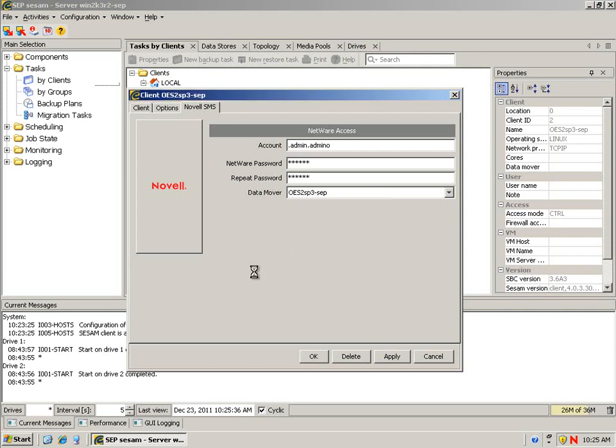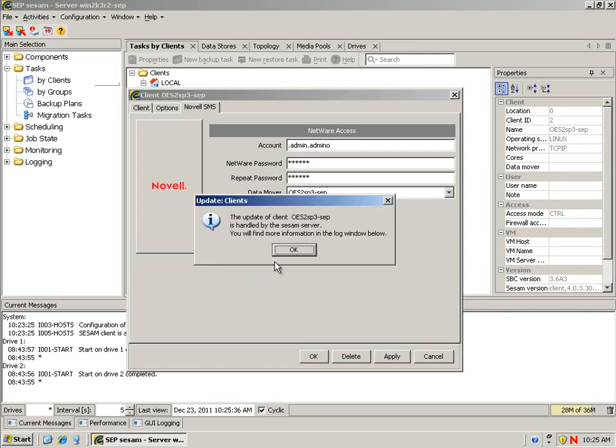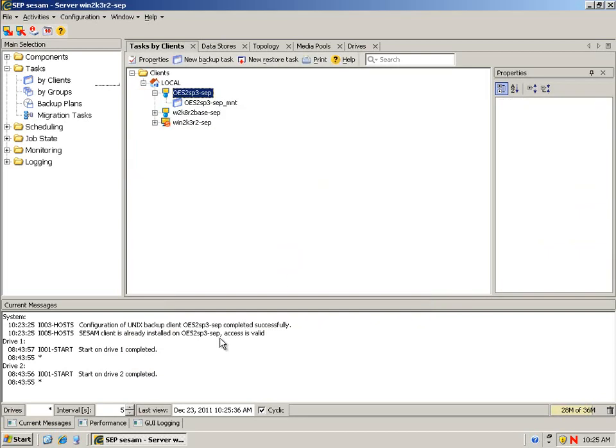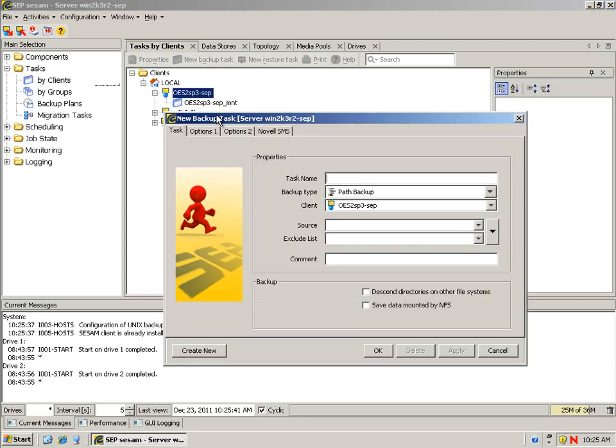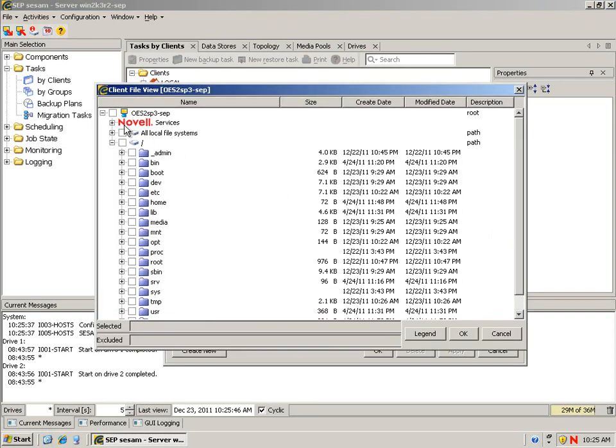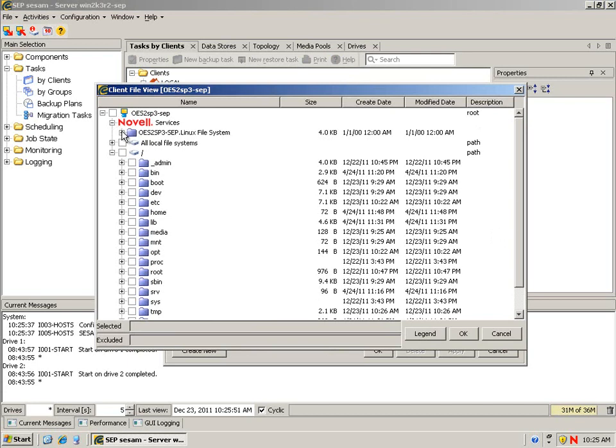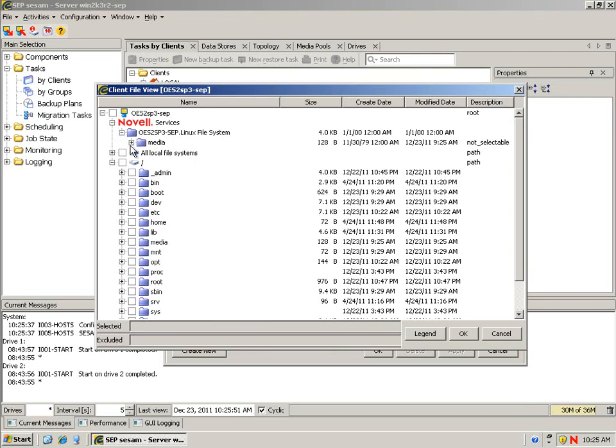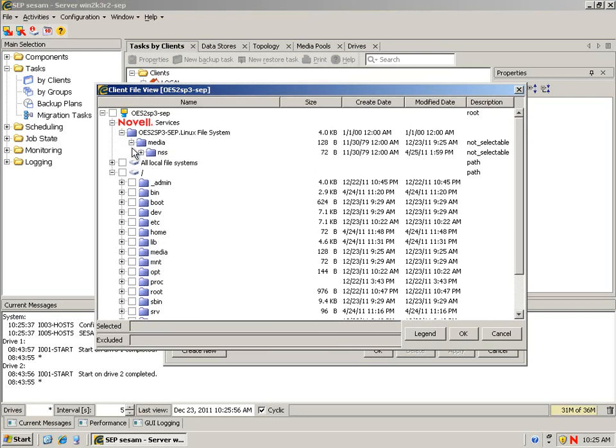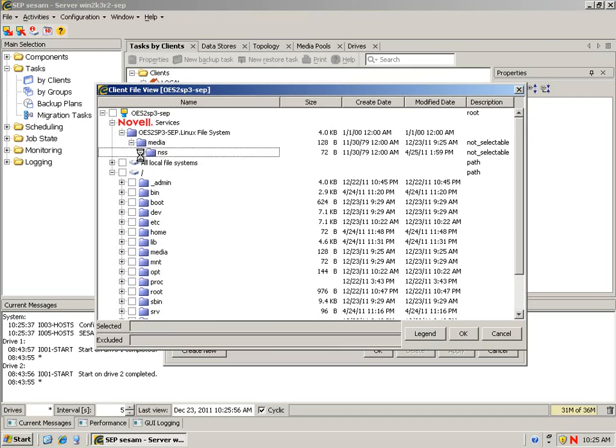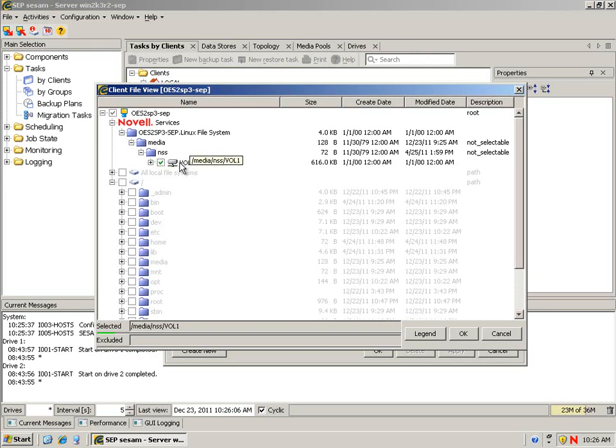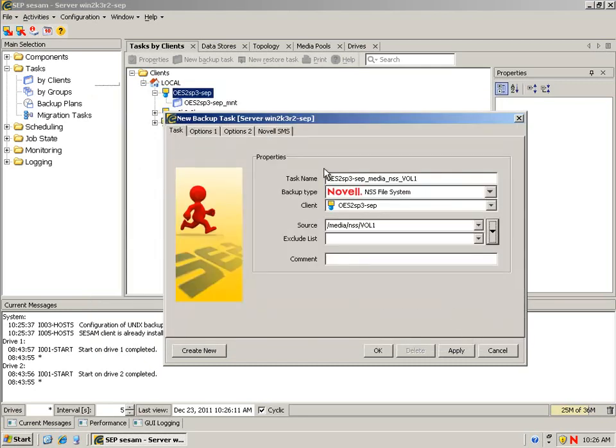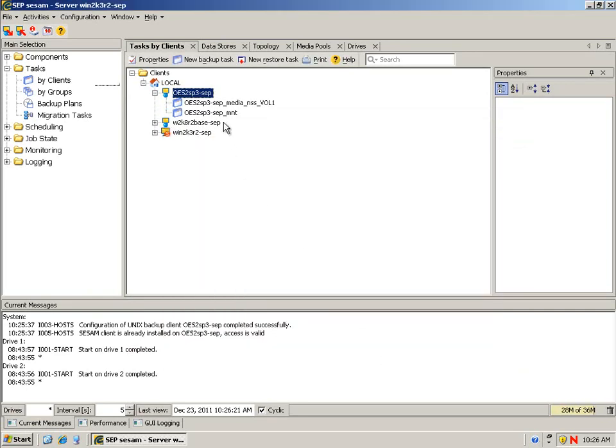It's going to validate access. It says access is valid. Let's say new backup task. When we click the arrow, we can go into Novell services now. Let's drill down. There's an NSS volume on here. Since it's a Linux box, we will see all of the Linux directories yet again. But once we get down to the NSS volume, we can see our NSS volume. Notice that the volume object does look different. If we say OK, it auto populates everything in the Properties box for us. We can modify the task name if we want to. We've got that created.